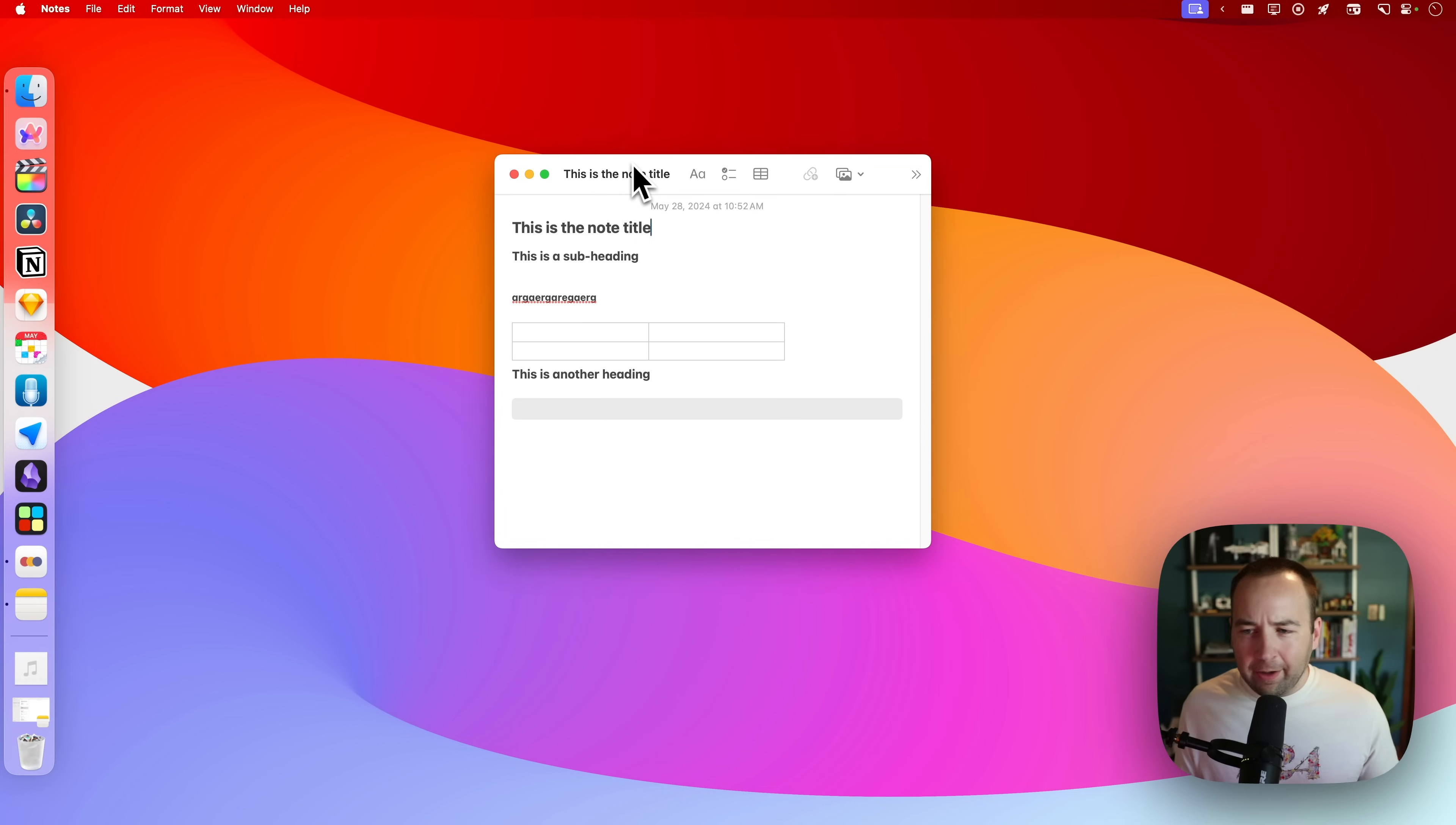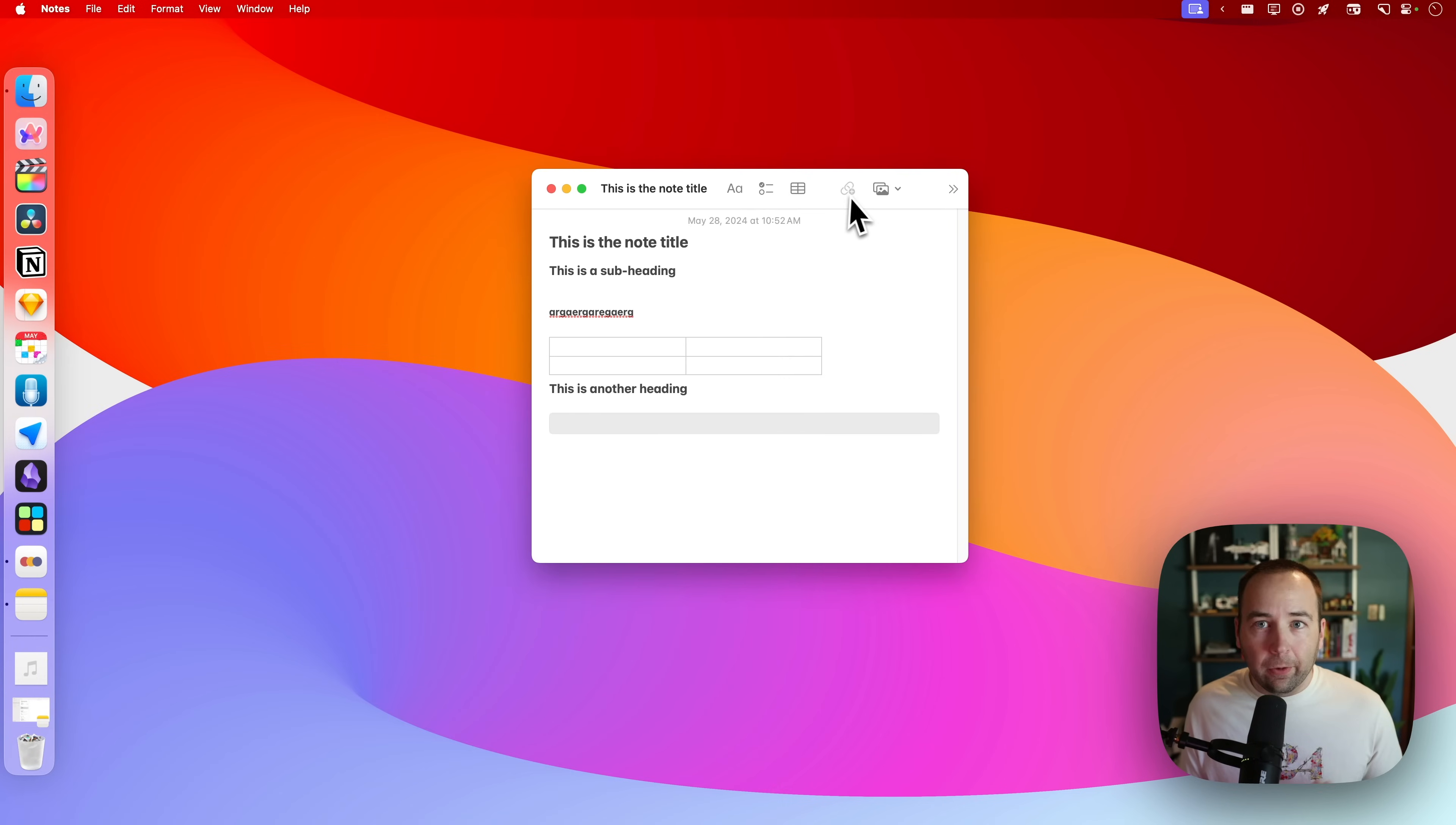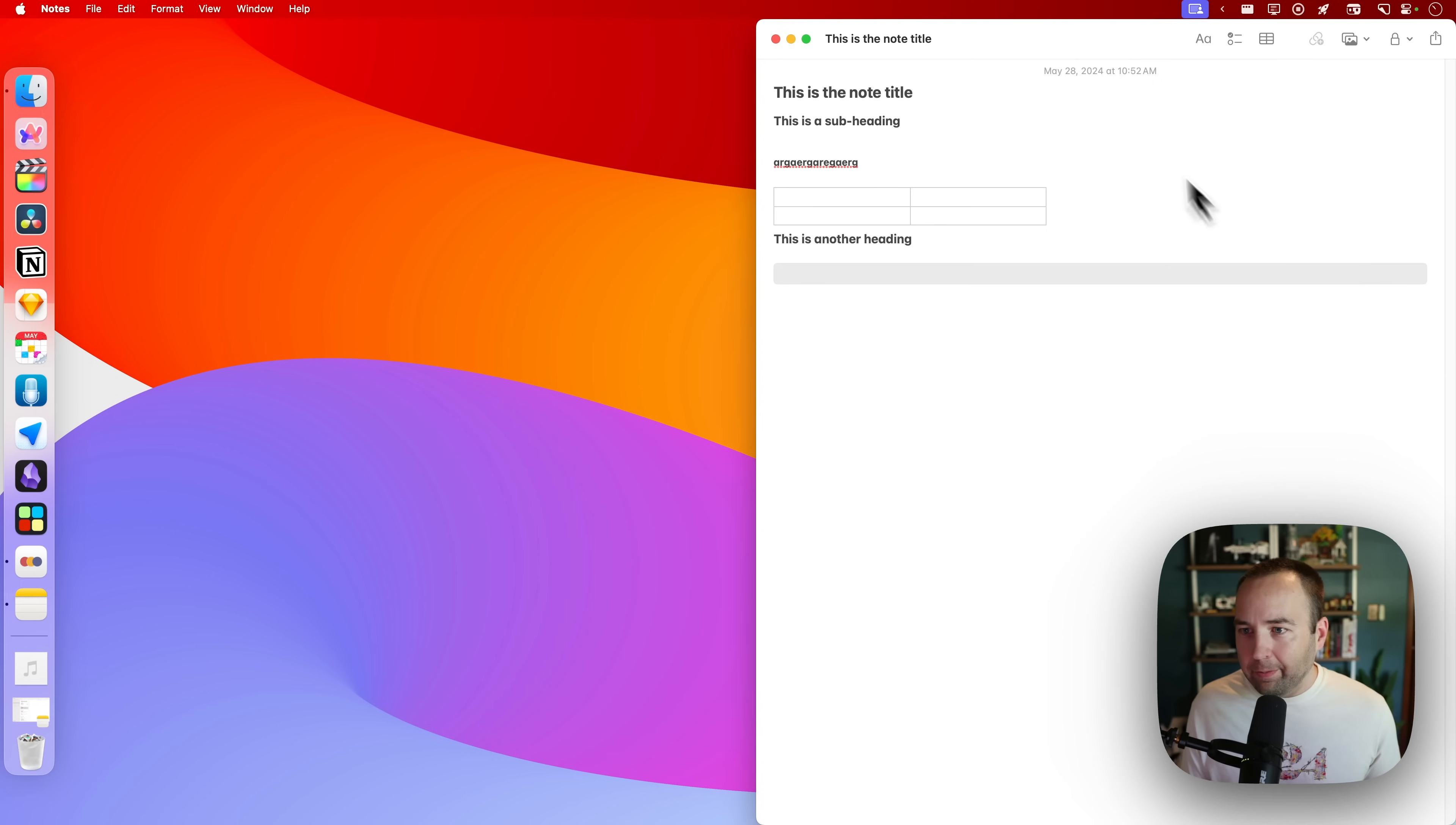But what if I wanted it to take up the left half of the screen? Well, that's trickier. With Rectangle, I can just drag it over here and now it's using the left side. Oh, is that not what I want? Drag it away. It resizes to the size it was before. Let's move it over to the right. Cool. There we go.